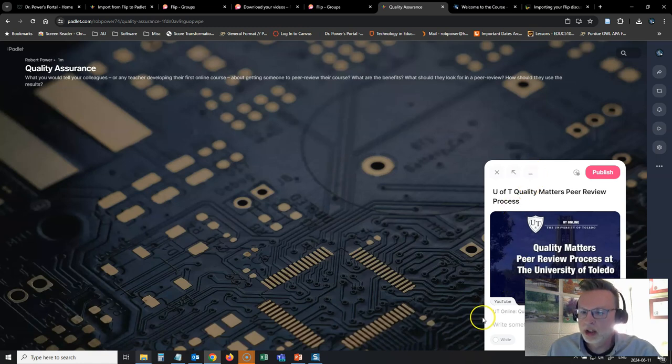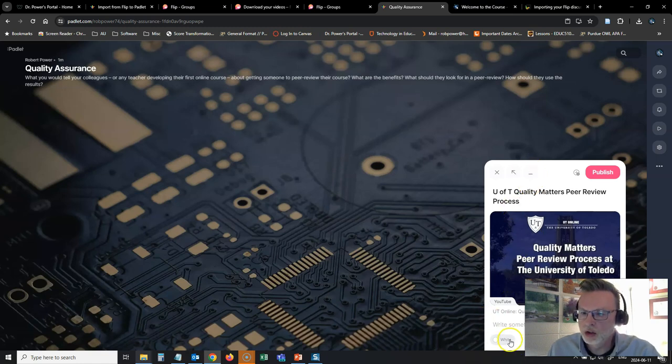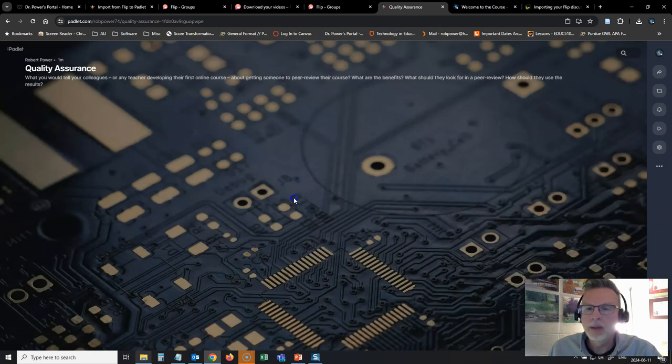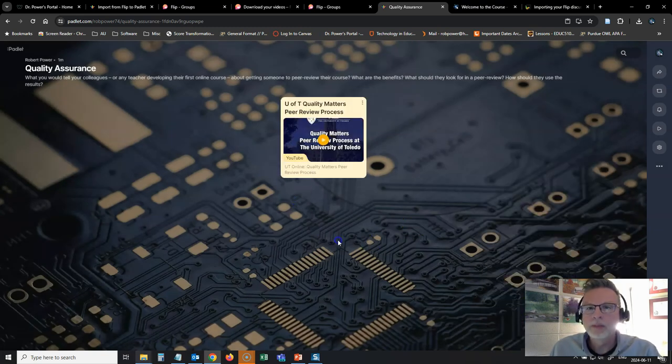Now, since I'm setting this up as instructions, I'm going to change the color from white to something else. Maybe I'll put it as yellow. And I'll publish that post.